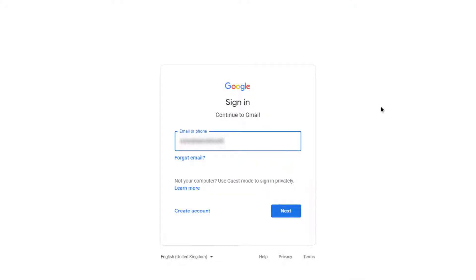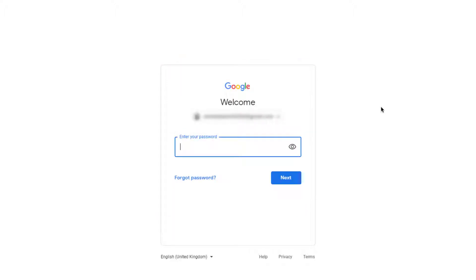Once you have added the Chrome Extension, log in to your G Suite or Gmail account using your Chrome browser.